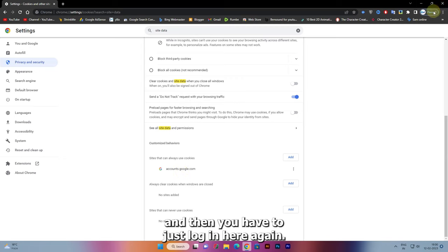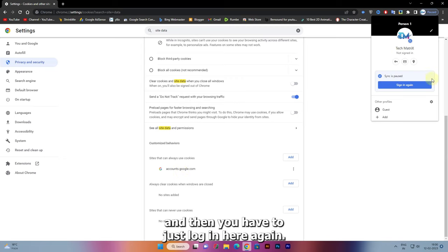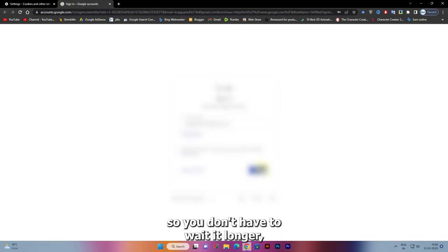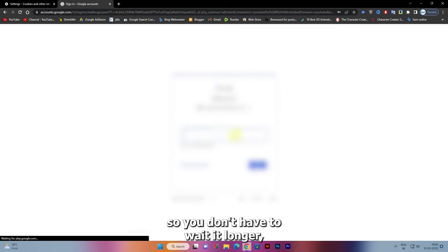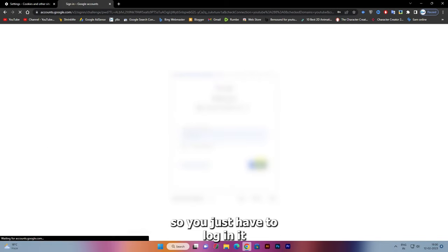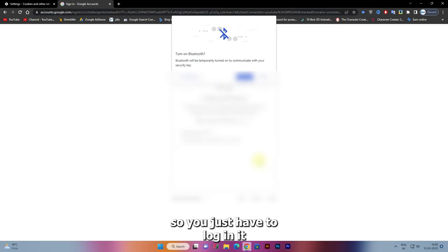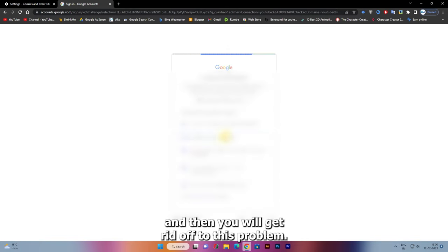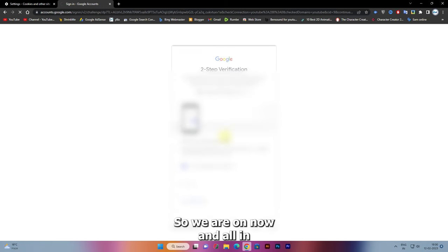Then you have to just login again. Let me do it quickly so you don't have to watch it longer. You just have to login again, then you will get rid of this problem.